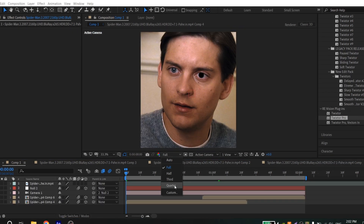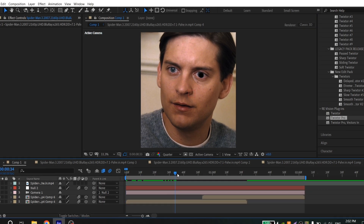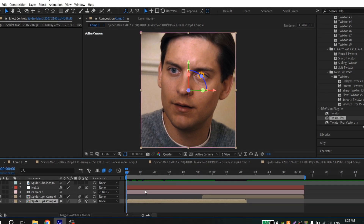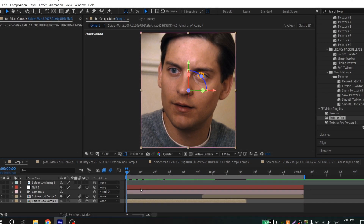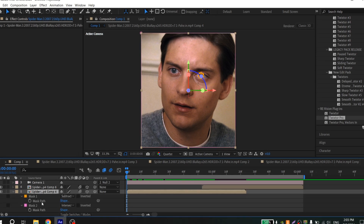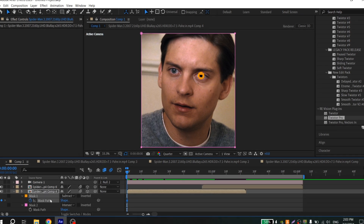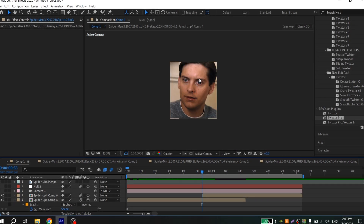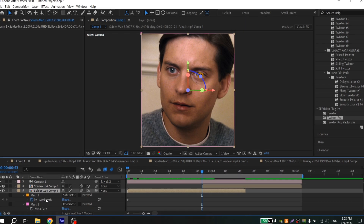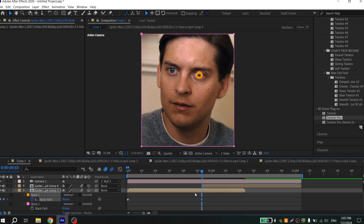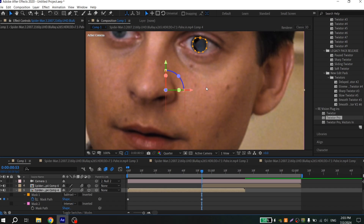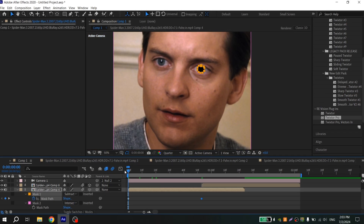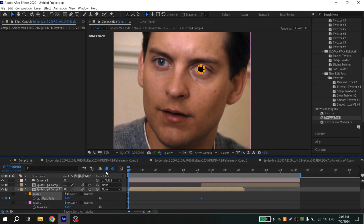Set your preview to quarter quality. If your mask moves, you can fix it — select your clip with masks, press M, and click the clock near Mask Path. Go a few frames ahead, watch where your mask is, select it, and fix the position using your keyboard.